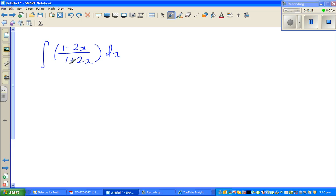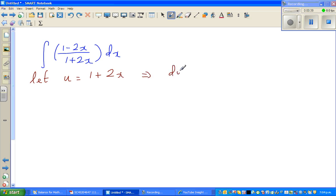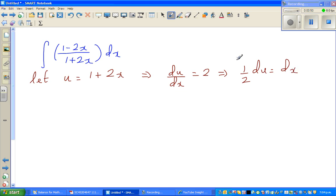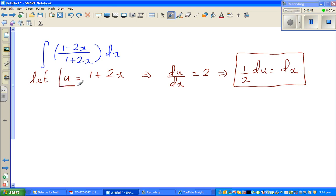The first is integration of (1 minus 2x) over (1 plus 2x). As a rule of thumb, it's better to do the u-substitution of the denominator. So let u equal 1 plus 2x. Differentiating both sides, du/dx equals 2, which implies half du equals dx. So I've expressed dx in terms of du and the denominator 1 plus 2x in terms of u.